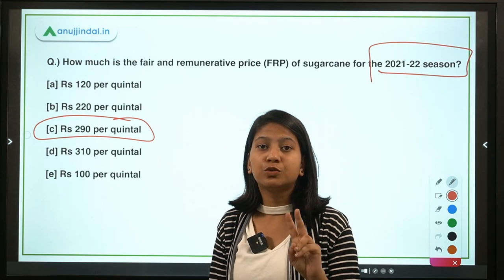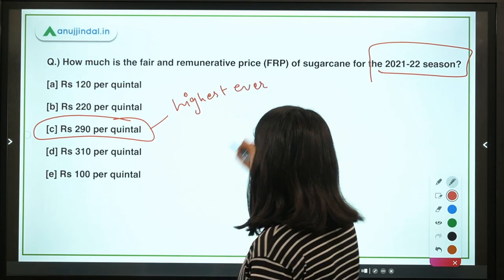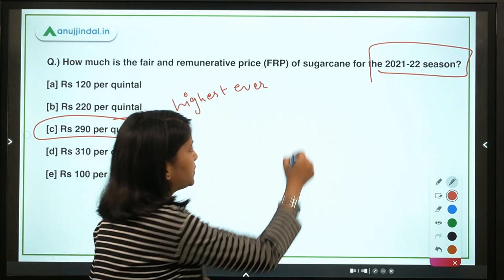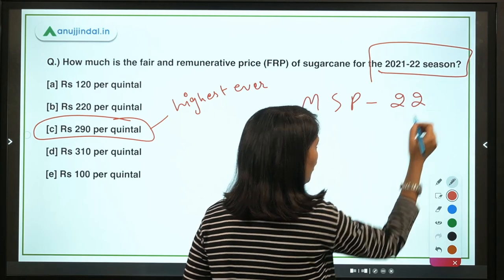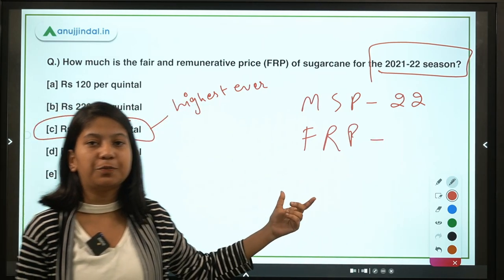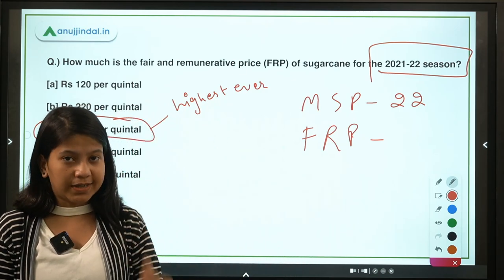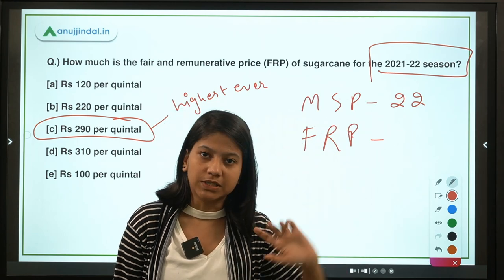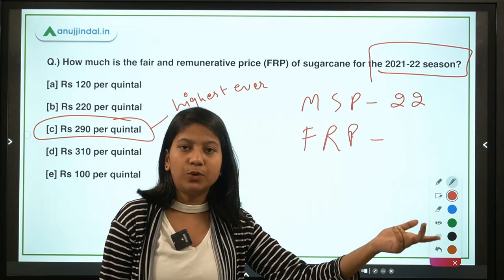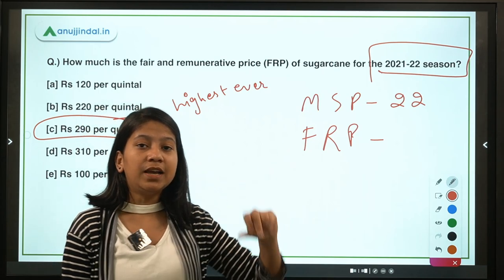Two things are important here. First, this is the highest ever FRP set by the Government of India. Second, what is FRP? The central government sets MSP — minimum support price — for a total of 22 crops, and for sugarcane it sets the fair and remunerative price. Under FRP, the government mandates sugar mills to purchase sugarcane from farmers at a fixed rate that is fair and remunerative to farmers.